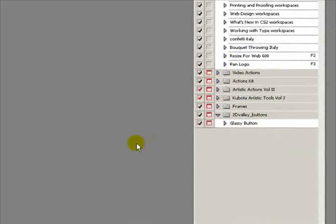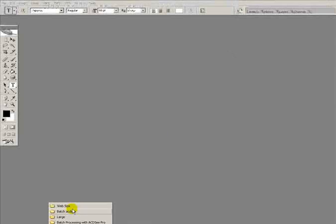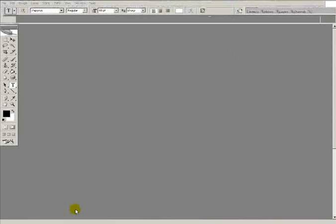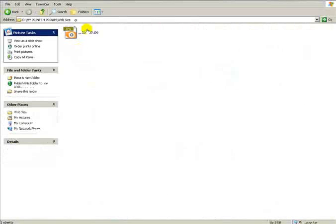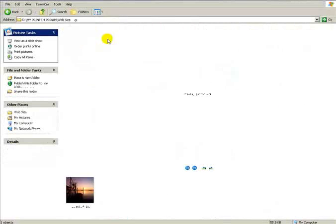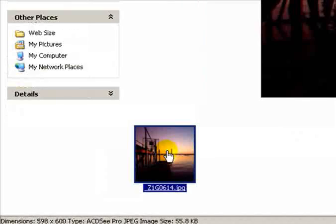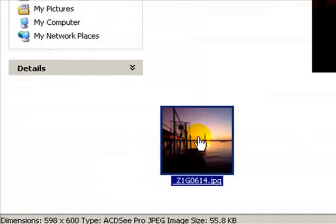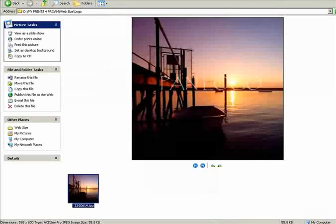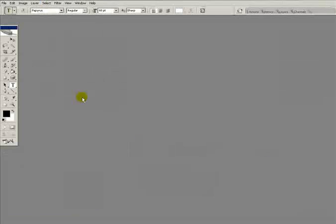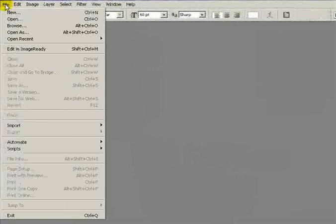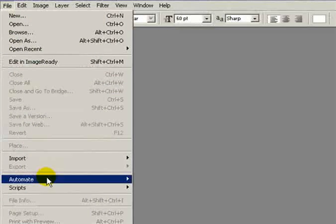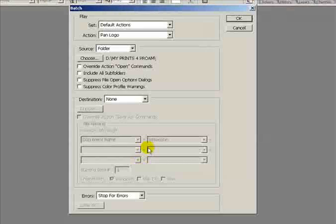Close the photo down, stop the action from recording. It's now created a new action for the pan logo that we can use for batch processing. Let me make sure that image has gone in there, and it has. It's now a 55 kilobyte file with the dimensions I want for the internet with a faded pan logo sign on it, which is great. Now I need to apply this to all the other images.